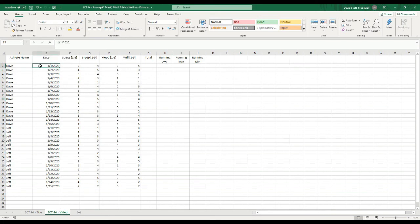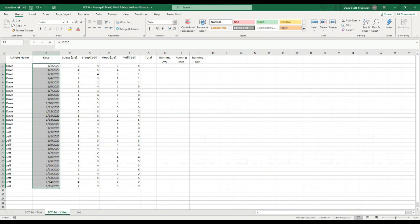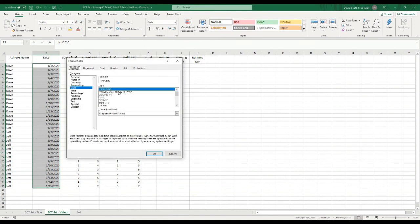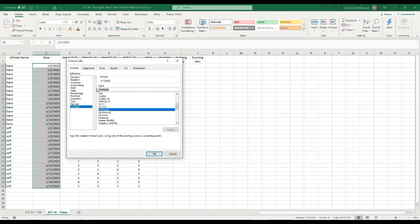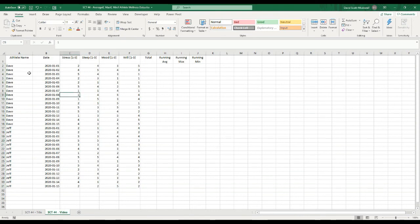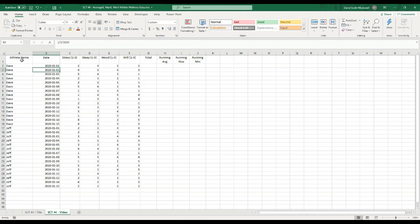The next thing I'm going to do — this is just personal preference — is change the date format. I have them set up as short date, but to remind you how to do that: go up to Number, then More Number Formats, Custom. I like year-month-date, so I'll type YYYY-MM-DD. That gives me the format 2020-01-01, which makes it a lot easier when organizing data so everything goes in order. In true spreadsheet organization you'd reformat this as text, but we're just going to leave it like this.